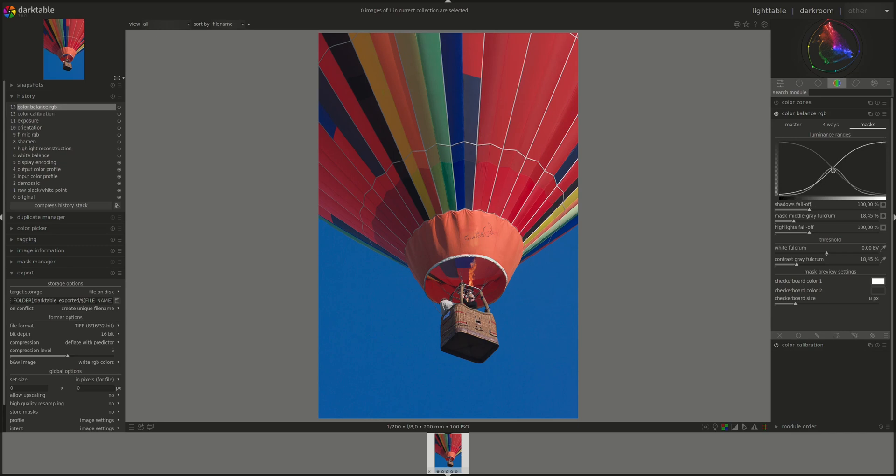And here you can see it's the midtones. However, for the midtones, if you notice, there are no pixels with the maximum opacity. Next control is shadows falloff, and this one controls the transition from fully opaque, so 100%, to fully transparent, 0%, for the shadows mask. So you can set the softness or hardness of that transition.